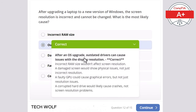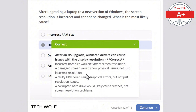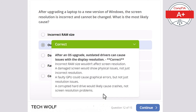After an operating system upgrade, outdated drivers can cause issues with display resolution. Incorrect RAM size wouldn't affect screen resolution. A damaged screen would show physical issues, not just incorrect resolution. A faulty GPU could cause graphics errors, but not just resolution issues. A corrupted hard drive would likely cause crashes, not screen resolution problems.